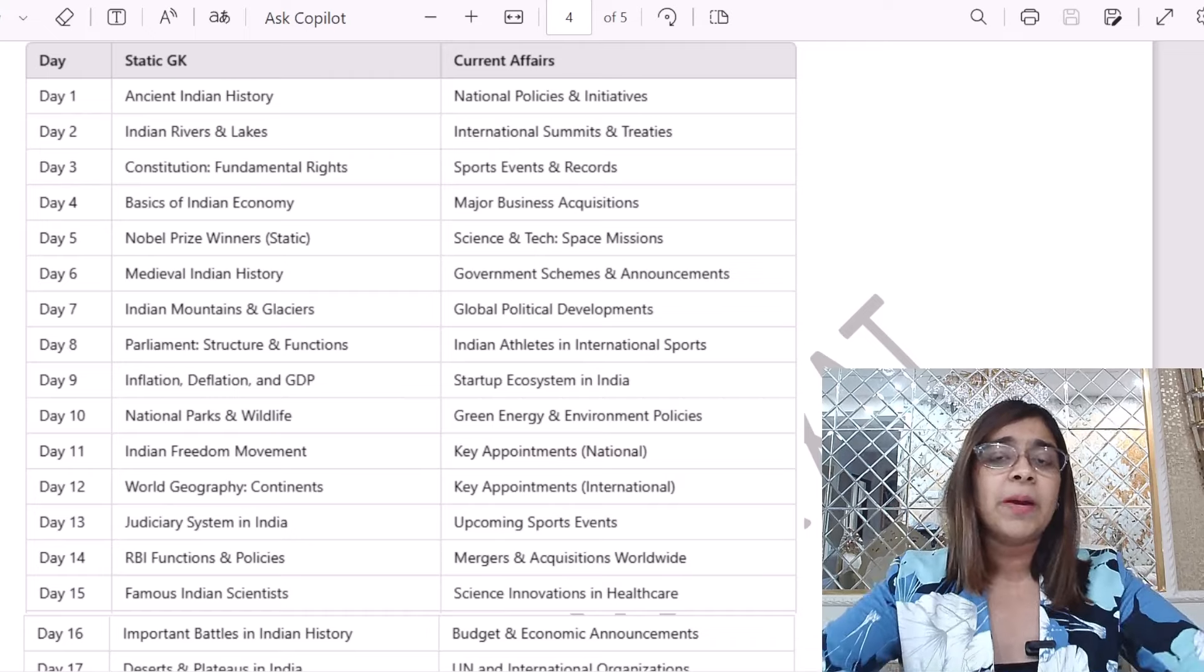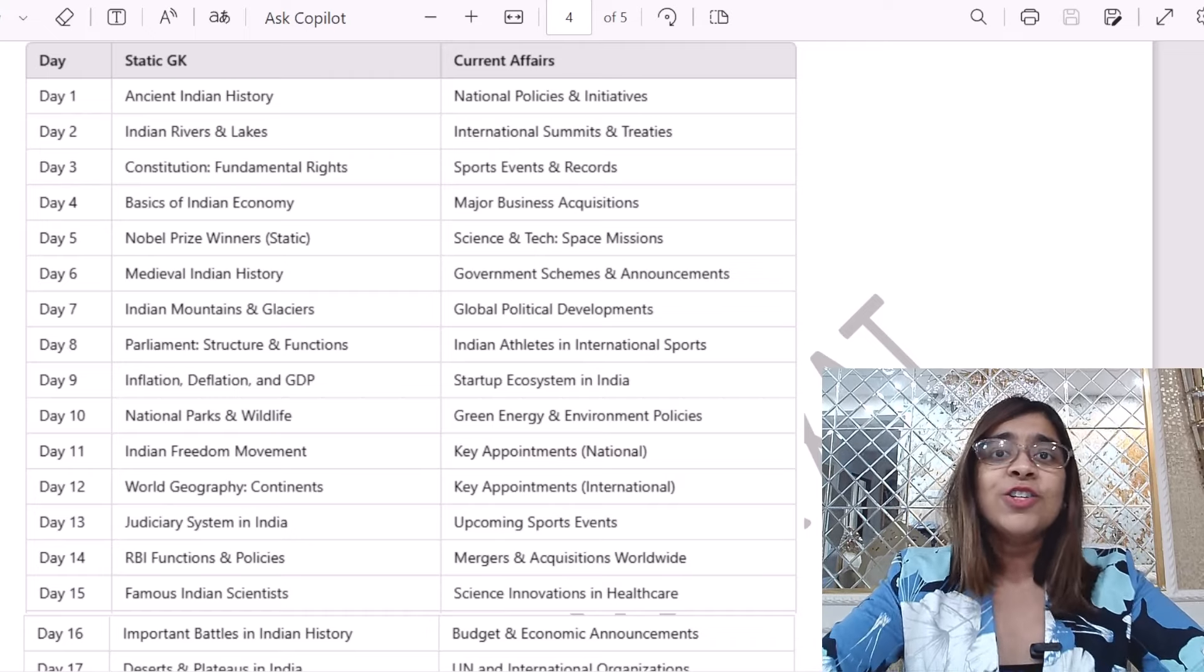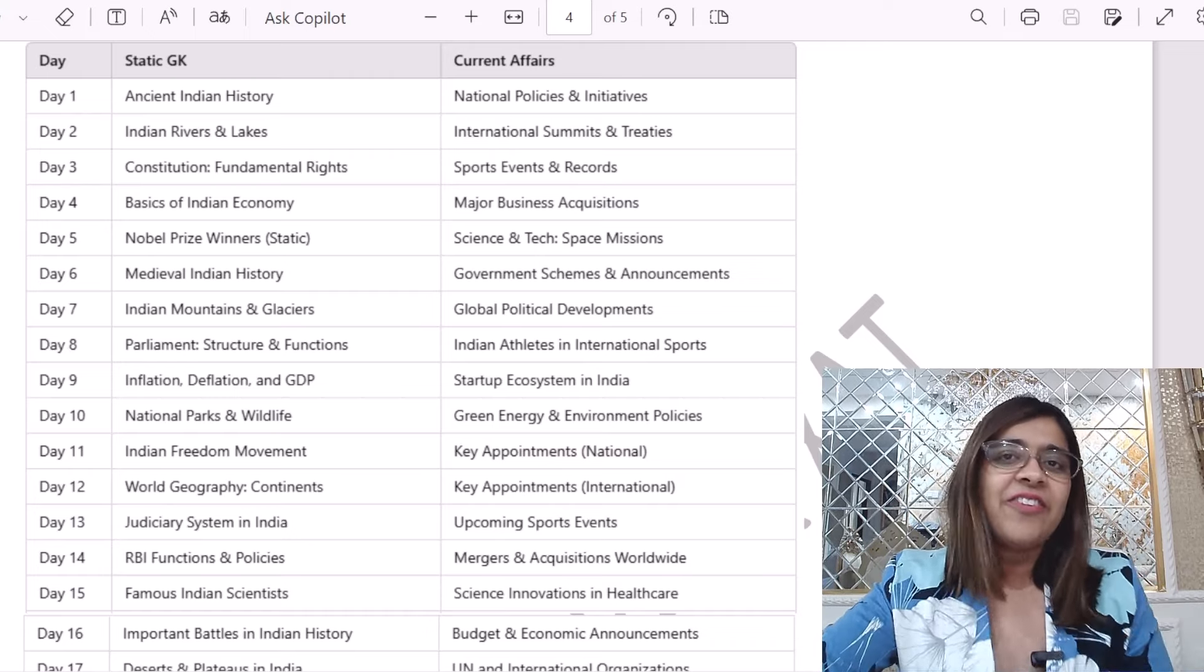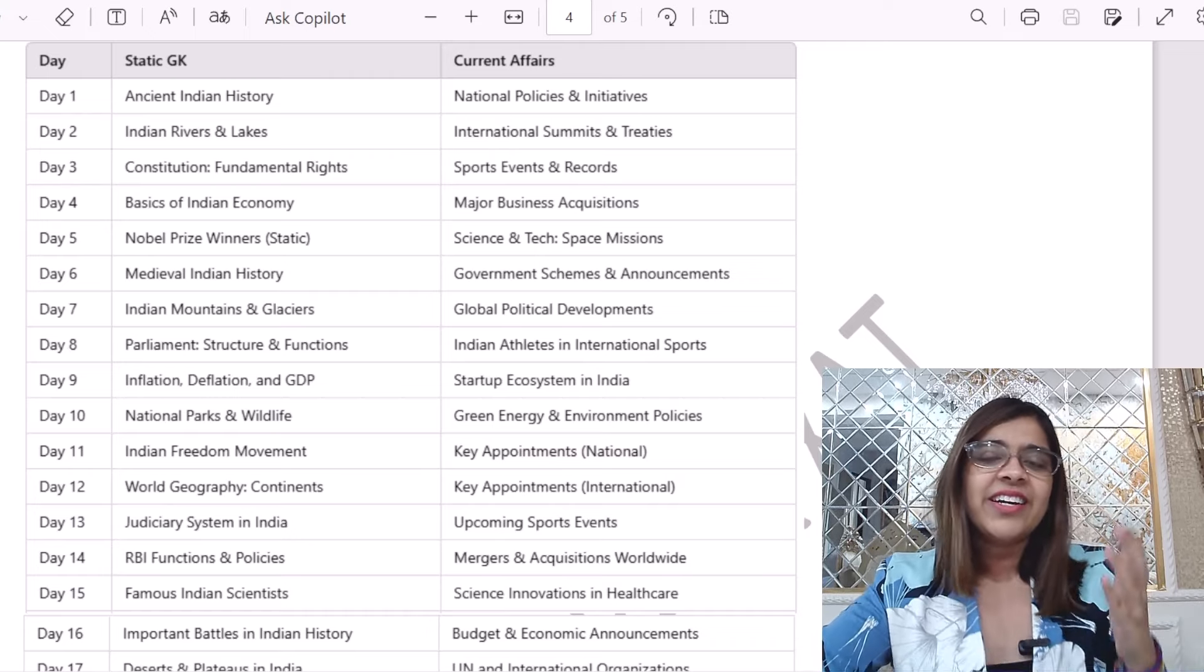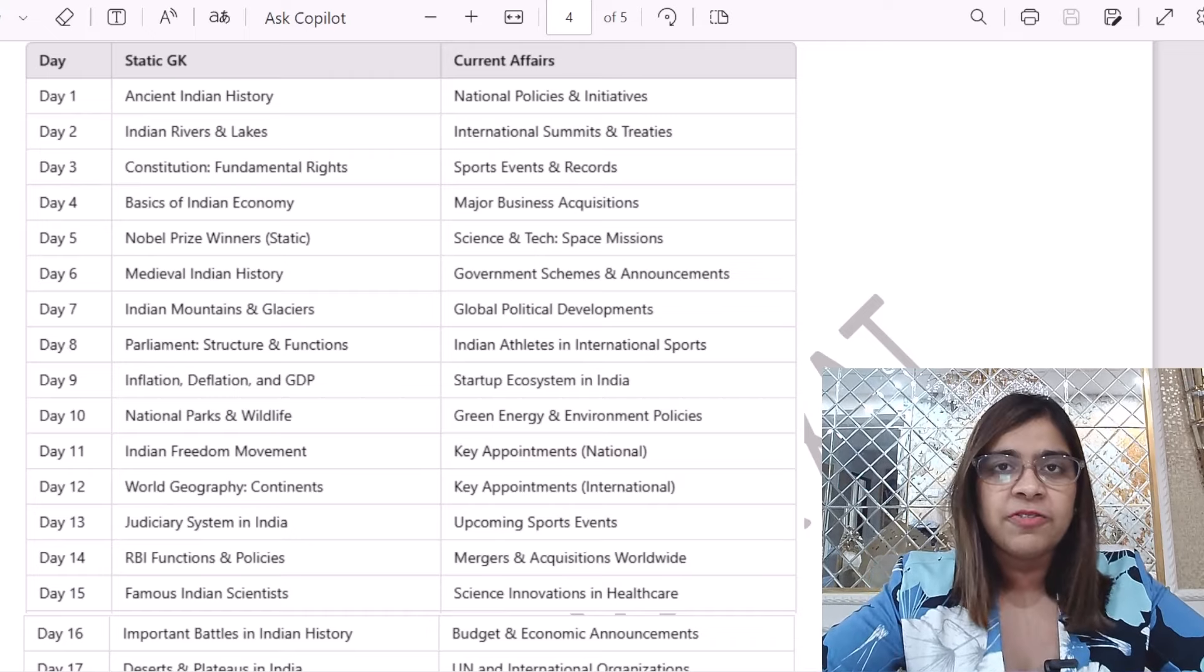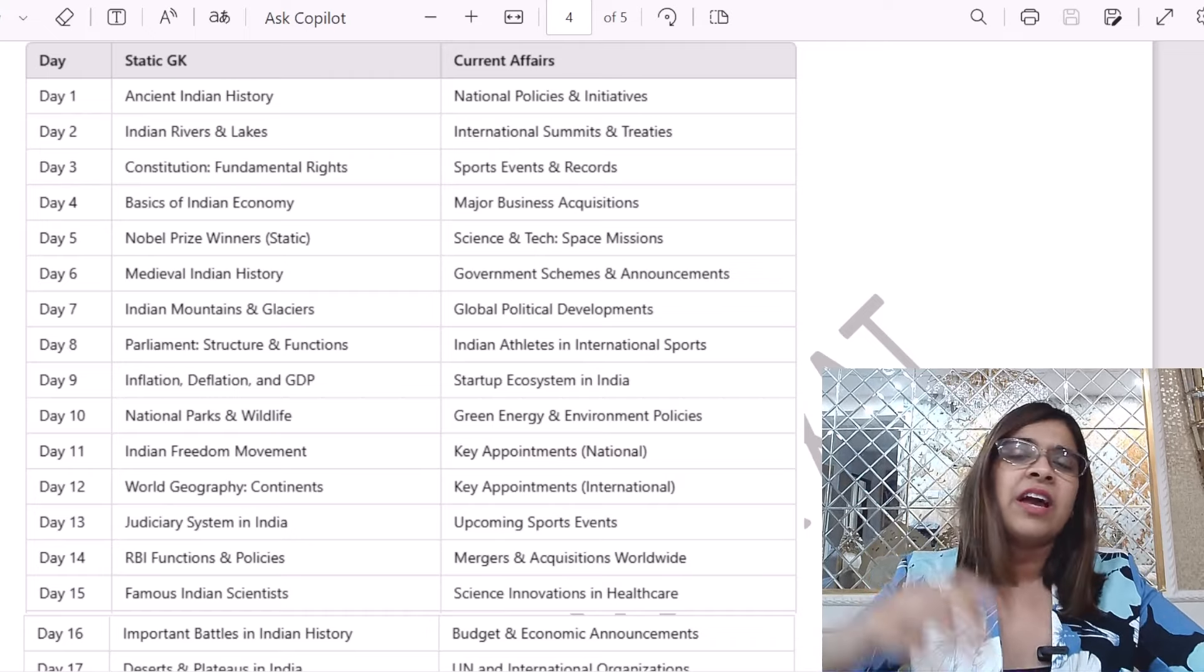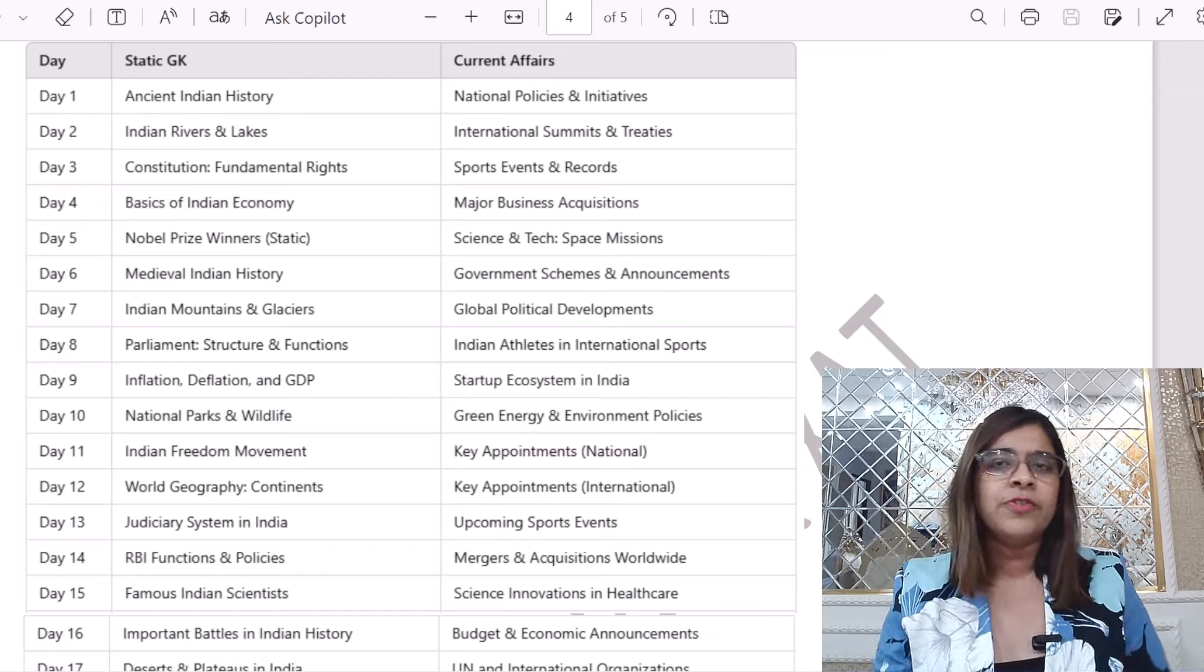Now, what is the best part which Priyasha is bringing on the table? Priyasha is bringing a good news on the table, that all these things you have to do personally in your past practice, in topics or in this planner.